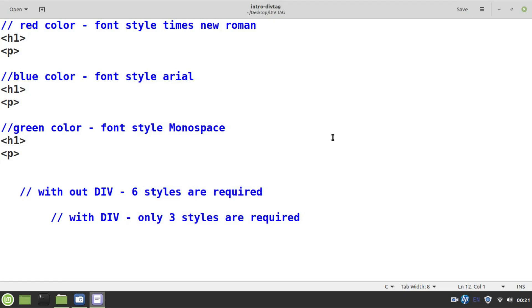The div tag is one of the important tags in HTML. Before we see how it works, let's know its importance. It works at block level. It is used to group more than one HTML tags, like images, videos, headings, paragraphs, links, etc.